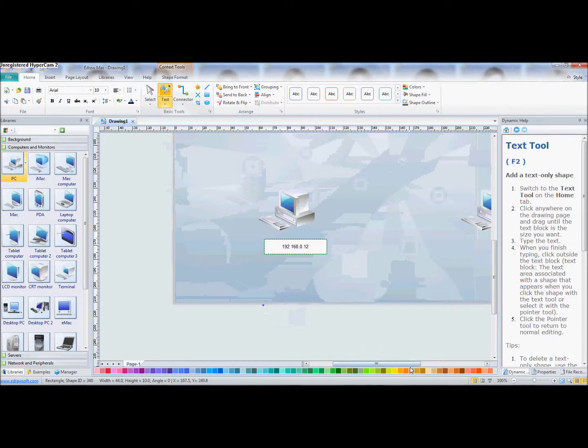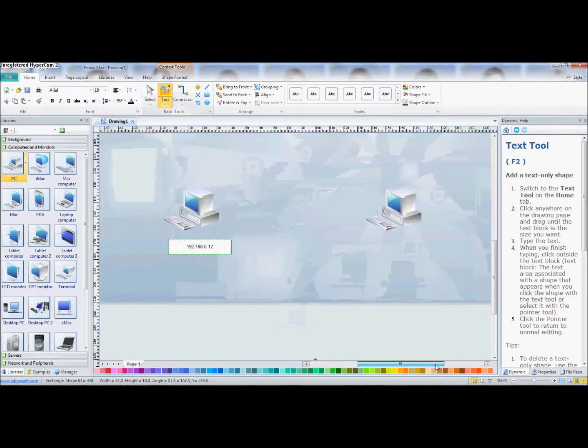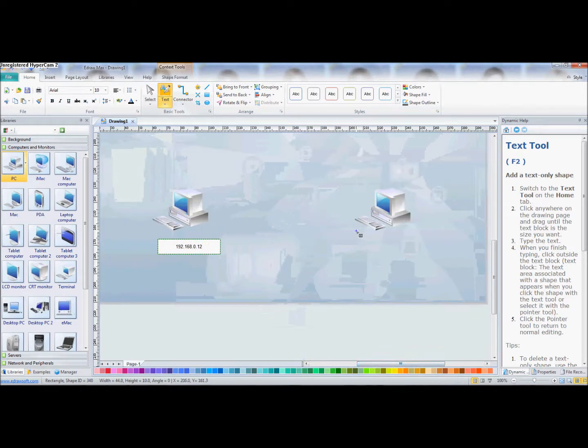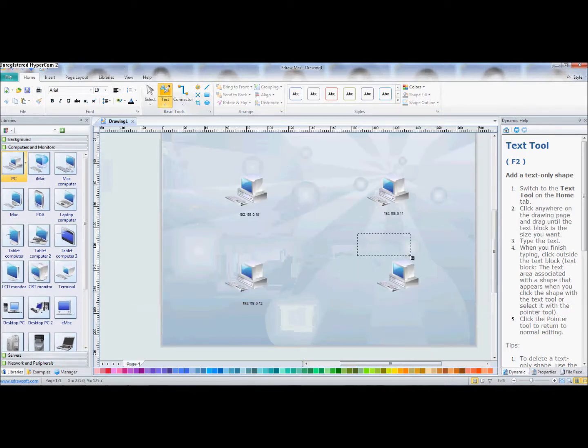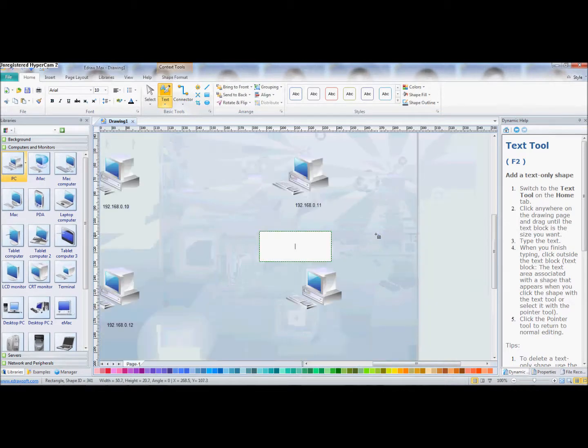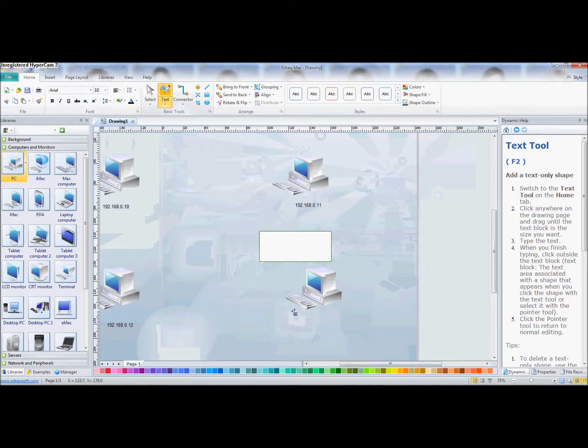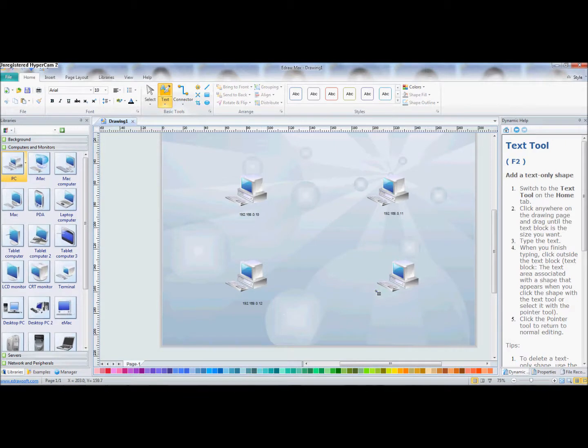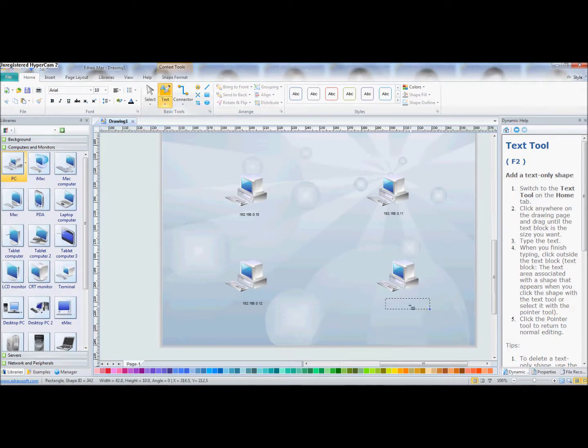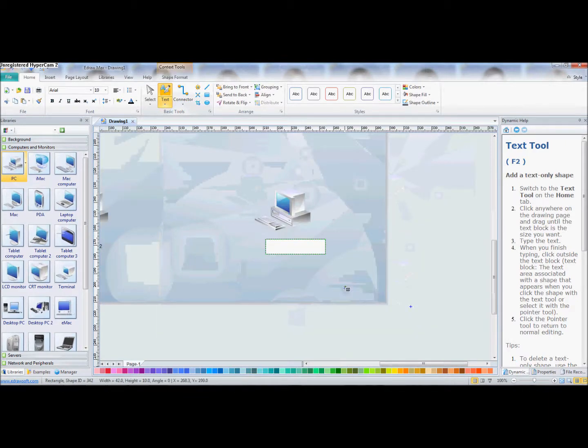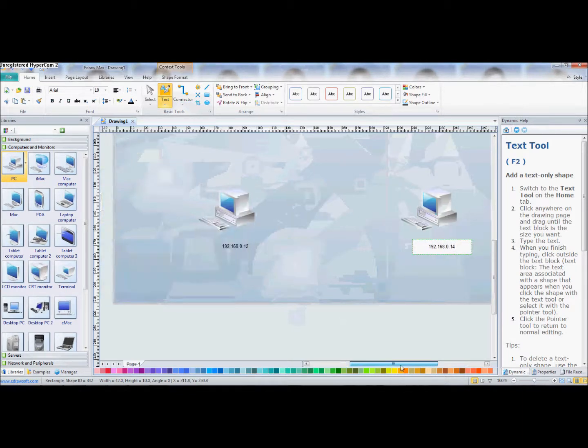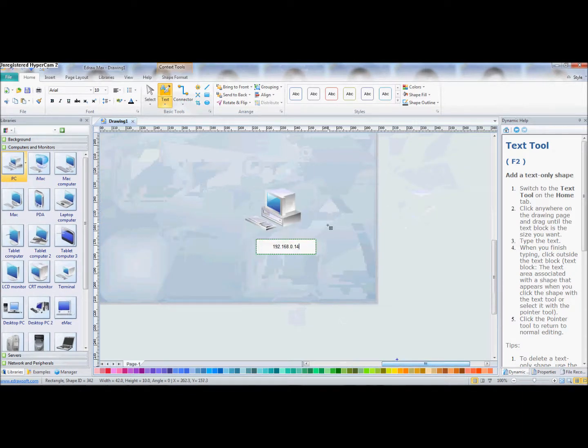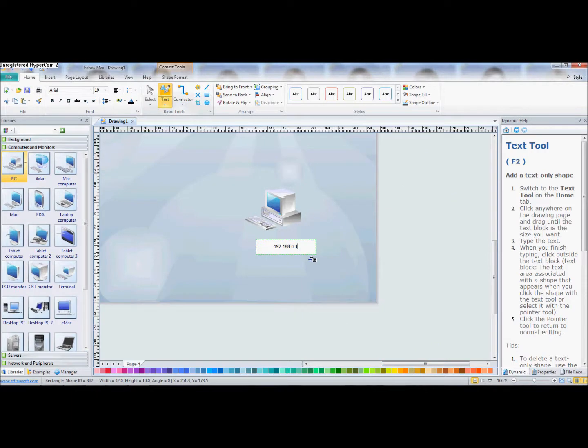Make sure you don't get it wrong because if you do, you're going to have to delete all of them and go again. Okay, last one: 192.168.0.13. Right, no 13. Oops, so make sure you don't make mistakes.